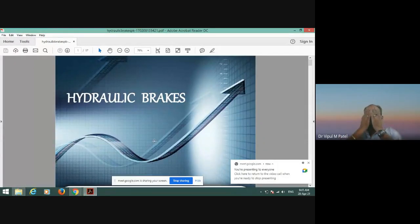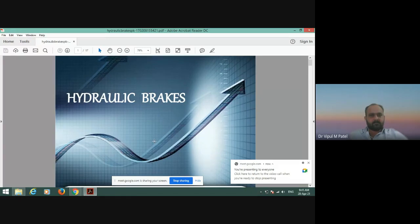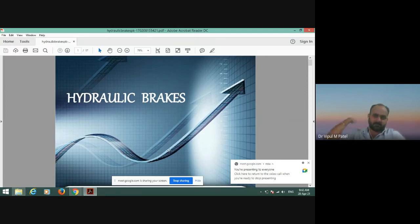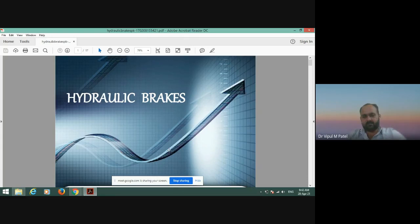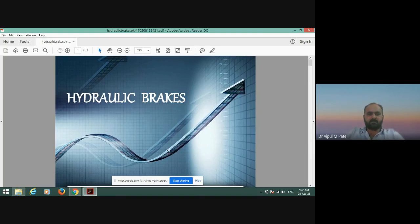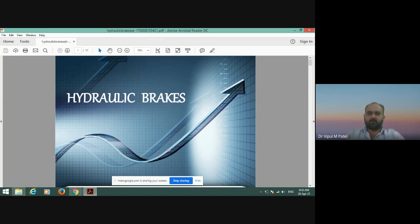Today we are going to discuss about the hydraulic brake from chapter number five. The uses of hydraulic brakes are very important in the current scenario and you can see them everywhere in the automobile industries. This type of brake is continuously used, and it is one of the important brakes used in the automobile field — that is the hydraulic brake.